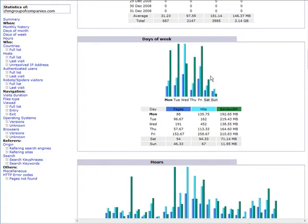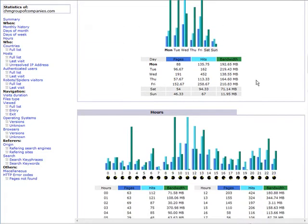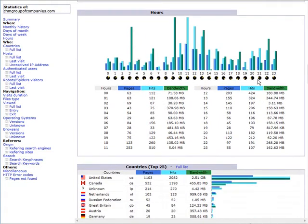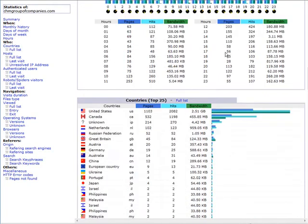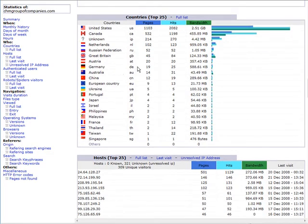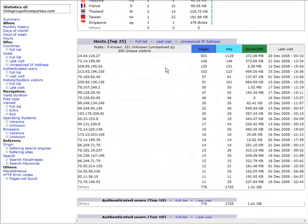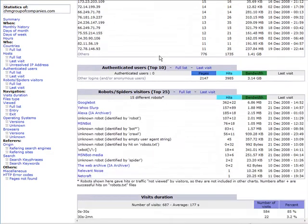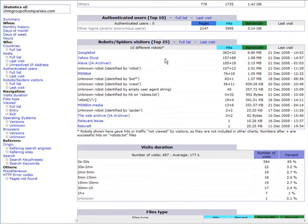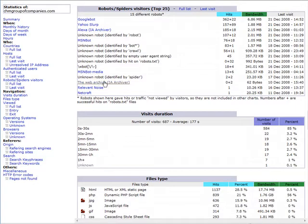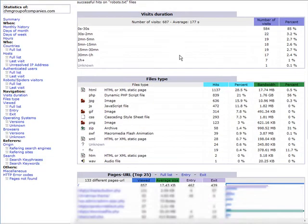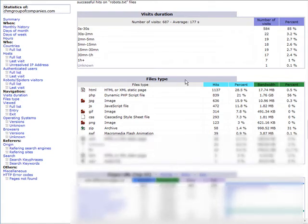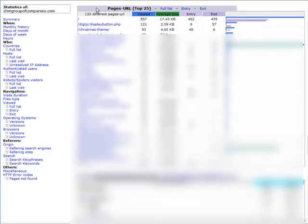Then you see it by days of the week, hours of the day, then you see where your visitors are coming from by country, hosts. Down here, you see what spiders are crawling your site. Search spiders, and here you see how long people are staying on your site, the type of files they are accessing, the pages they are accessing.